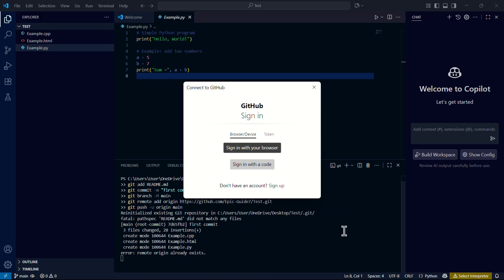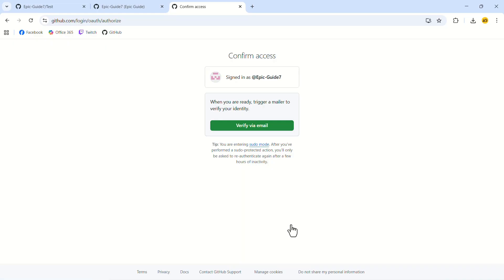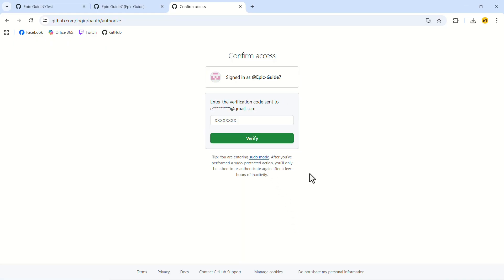If your account is connected with VS Code, a pop-up should appear. In the pop-up, click on sign in with your browser. On the web page, click on authorize git ecosystem. Now click on verify via email. A code will be sent to your email, paste the code here and click on verify.